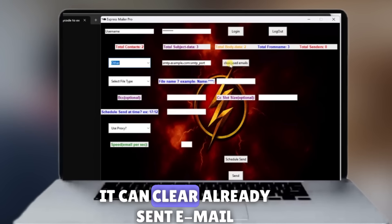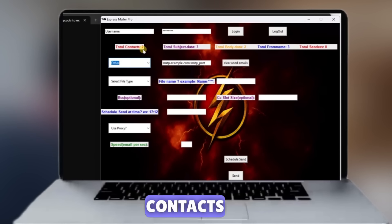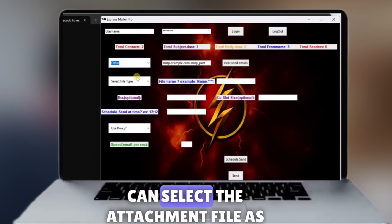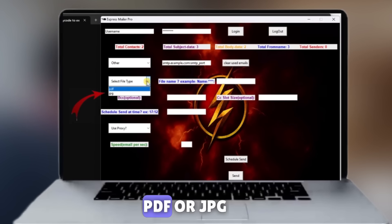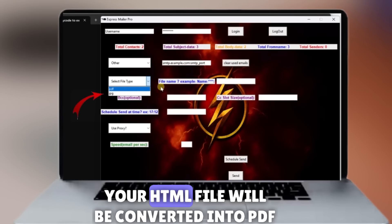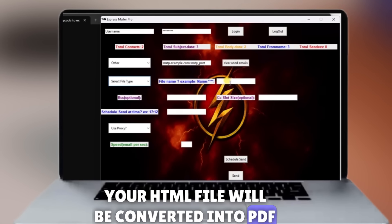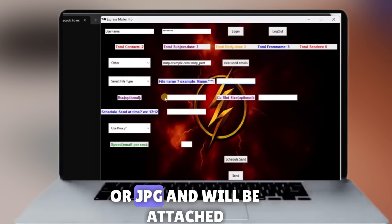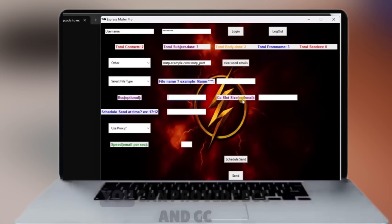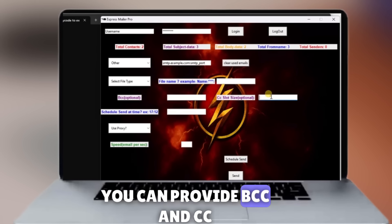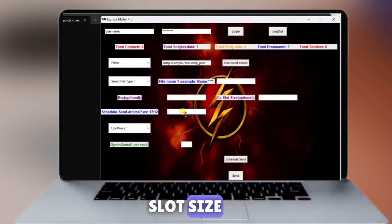It can clear already sent email contacts. You can select the attachment file as PDF or JPG. Your HTML file will be converted into PDF or JPG and will be attached. You can also provide BCC and CC slot size.